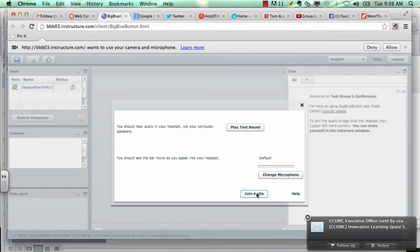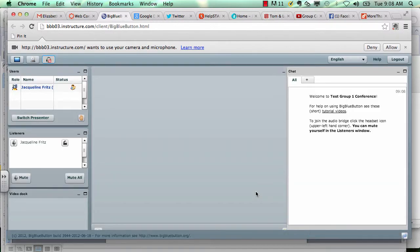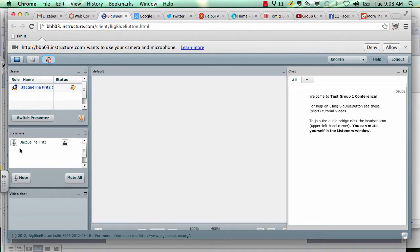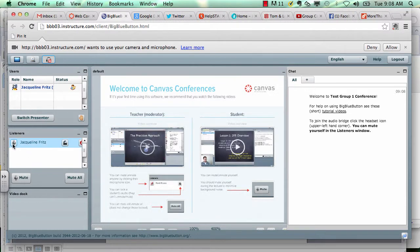Click join audio. You are currently the only person in this conference. You'll see that you have a couple different sections within this space. Up here in the left hand side, it will tell you who is participating in the conference. And below that, it will tell you what they have access to.